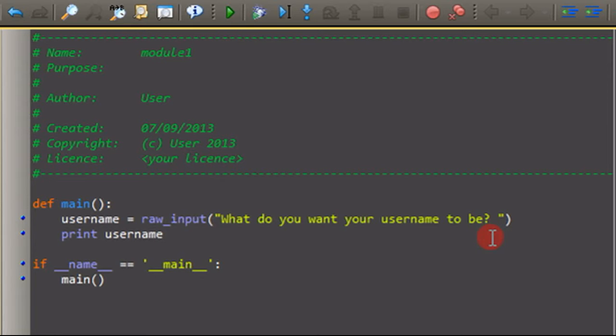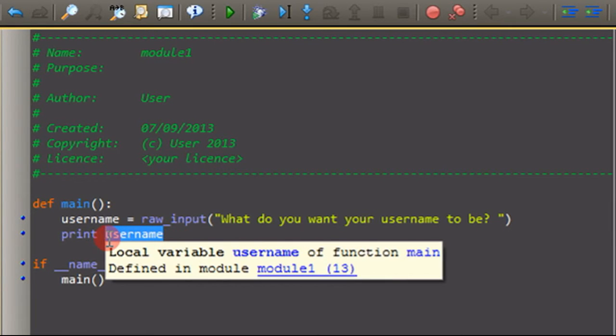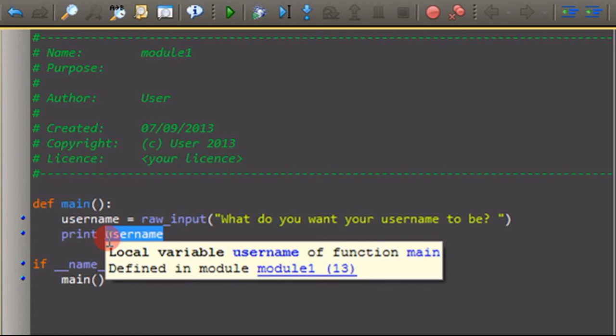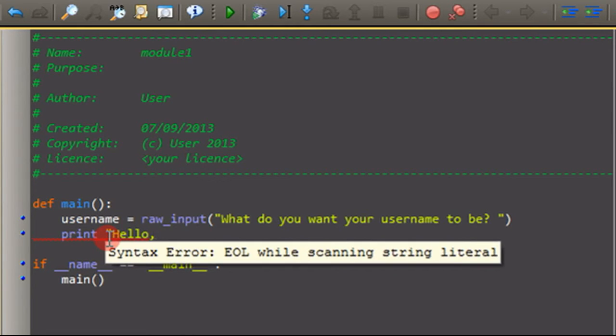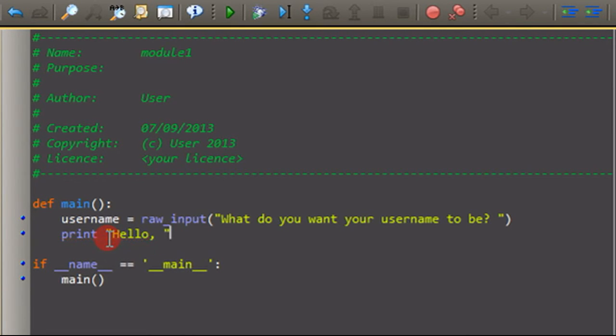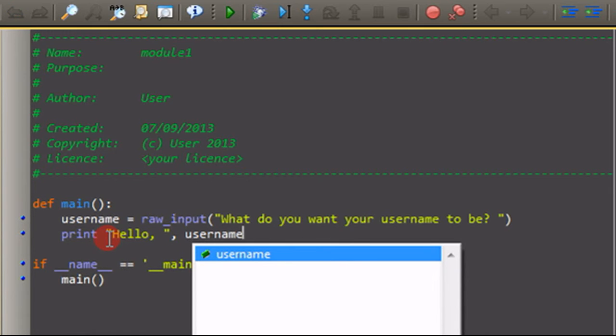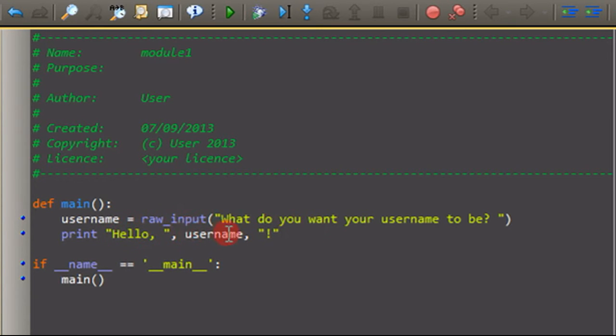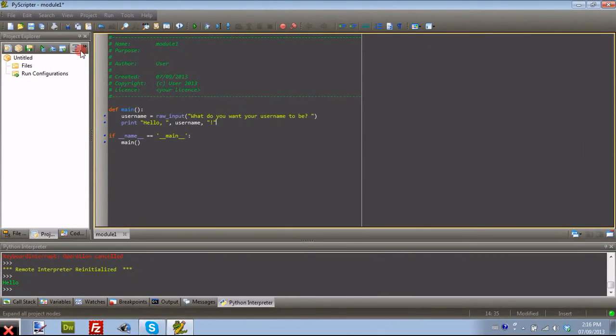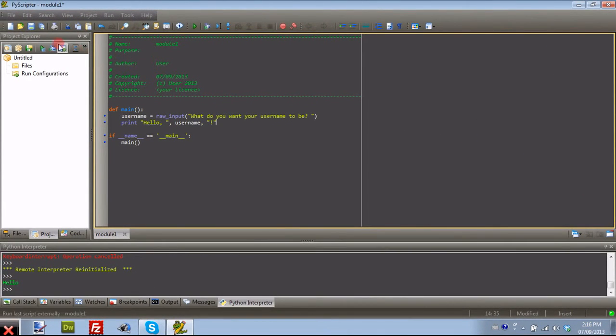So now we're making it print the username, but we can also make it print a string along with the username. So we can do print, hello, so we can say hello to the user. So we're just going to end that off. And then we're going to use a comma, and we're going to put the variable name. So username, another comma, and then quotation marks to finish off the statement. So it'll say hello, and then the username, and then exclamation marks. So we can go ahead and run that right now.